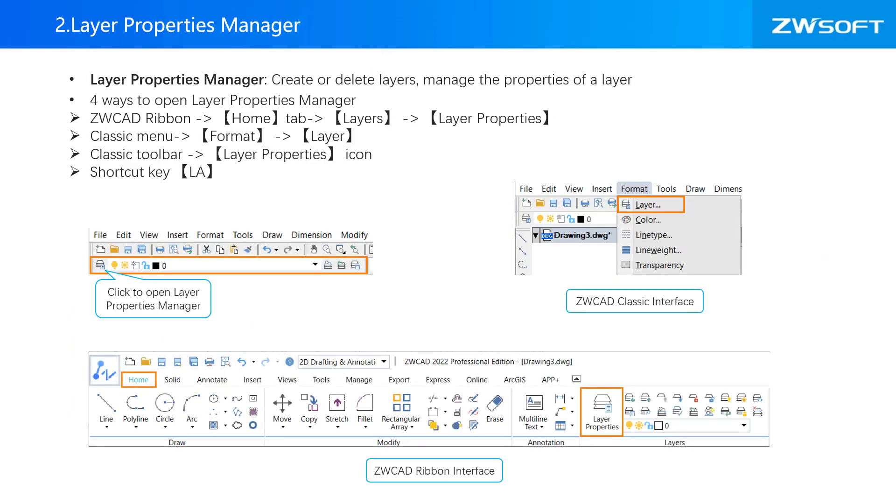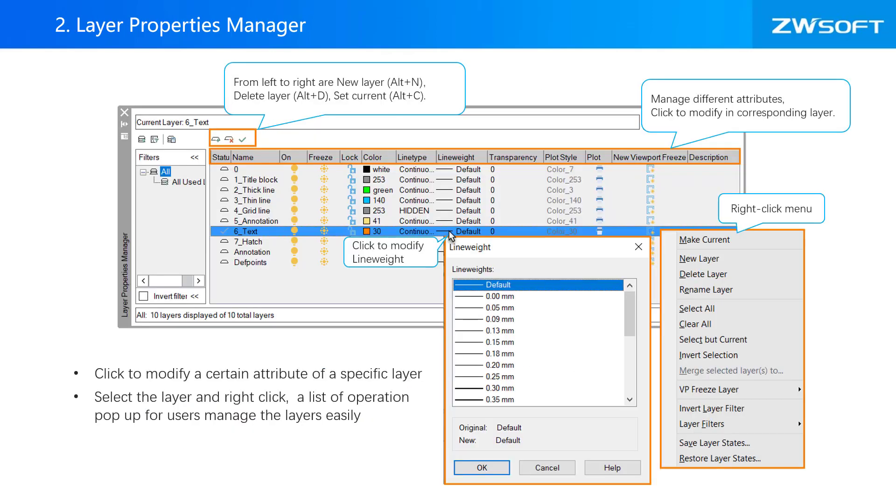There is layer properties manager, where you can create or delete layers and manage the properties of a layer. Layers are the primary method for organizing the objects in a drawing by function or purpose. You can manage the layer information through layer properties manager to reduce your visual complexity.